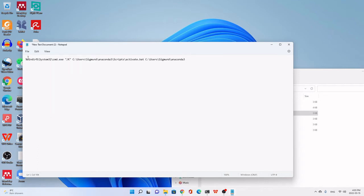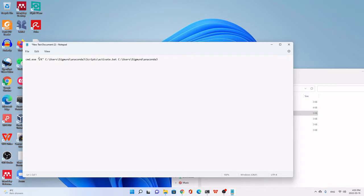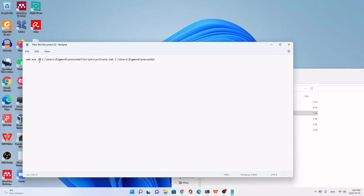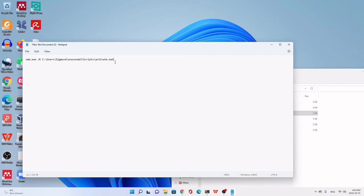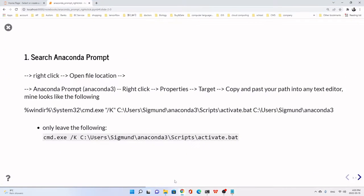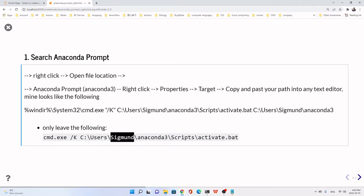We delete these useless things. We just keep from the cmd.exe. And also remove the quotation mark around. And remove the C:\Users and this information. Just leave this till to the .bat. This information. Here is my computer name. Yours are different. Not direct copy of mine.